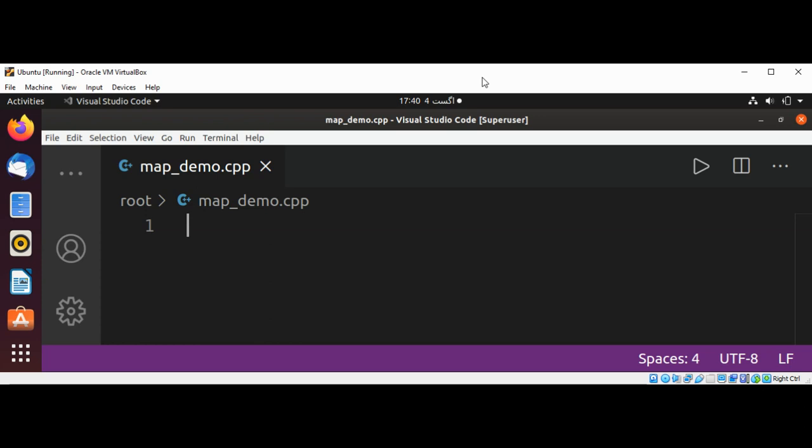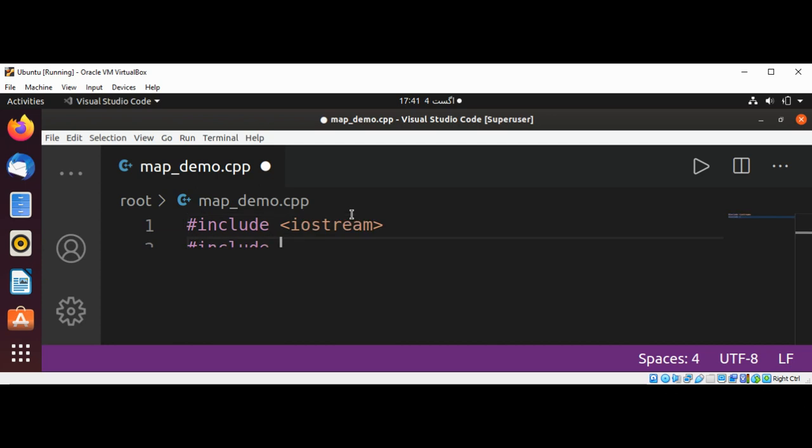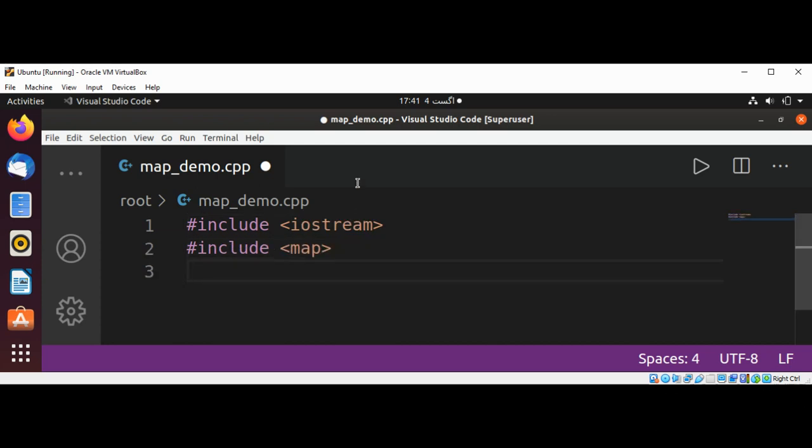So let's see how to do it. First I'm going to include iostream, then include map, after that include string.